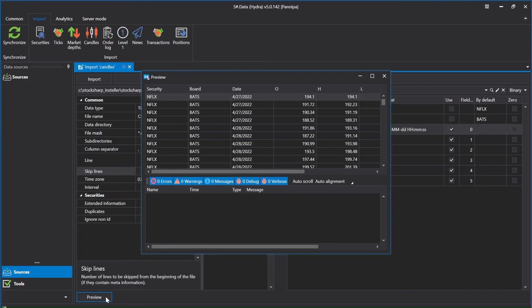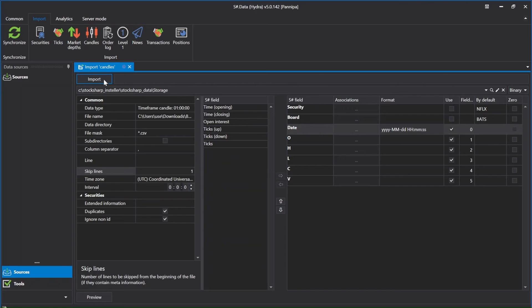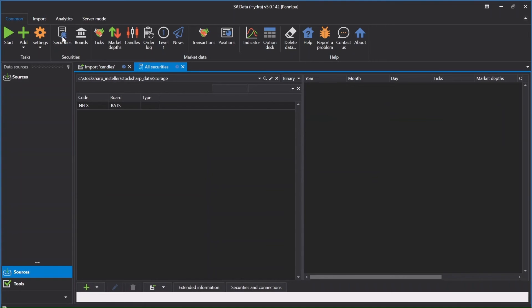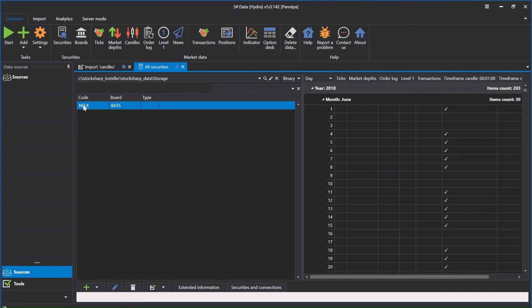After that, just click import. Now the chart market data of Netflix instrument I downloaded is already imported to Stocksharp data. Let's go check it. Just click back to command, click on security. This is the Netflix instrument market data I just imported. Now I want to see the chart candle of Netflix instrument market data. I just click on candle chart.